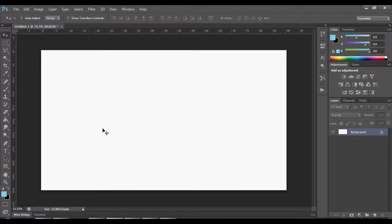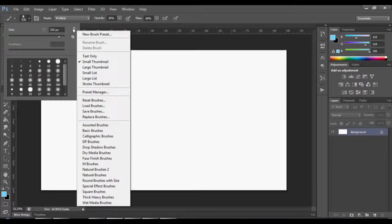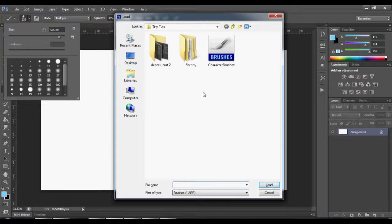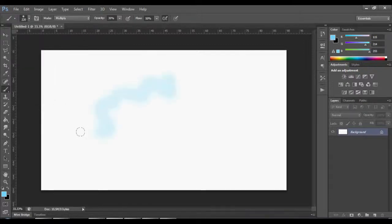Select the brush tool and go to the top left corner and select this little thing. Now replace brushes, go to the folder where you downloaded the brushes from the internet and click load. You will see them right there and you can select them and draw with them.